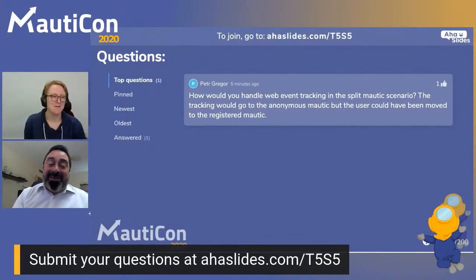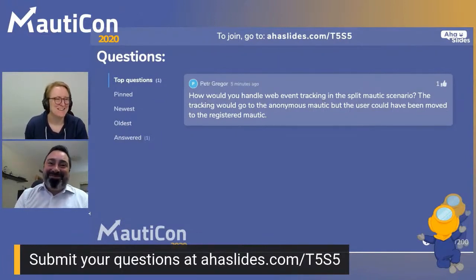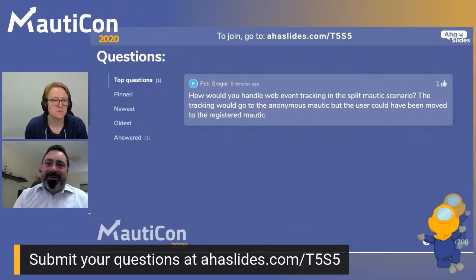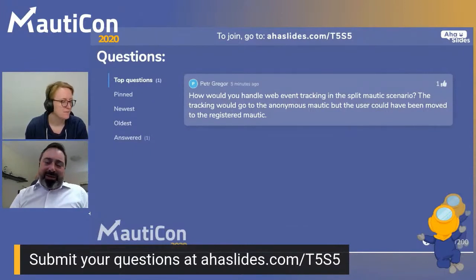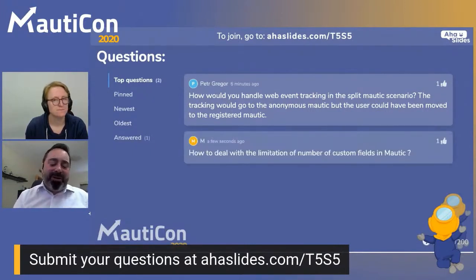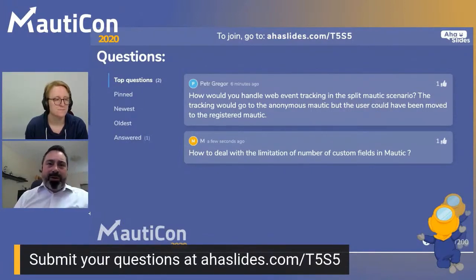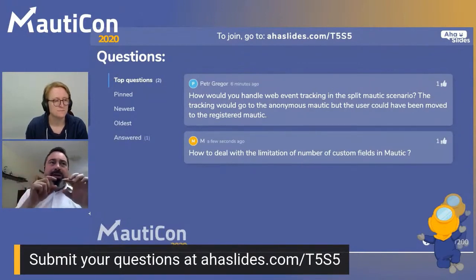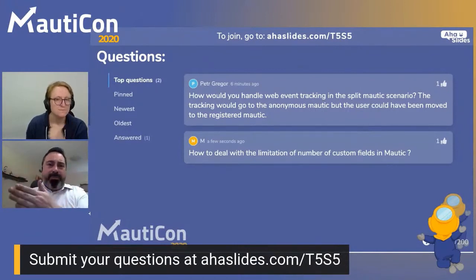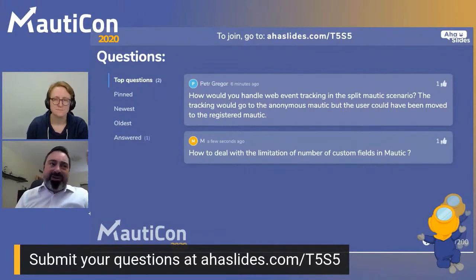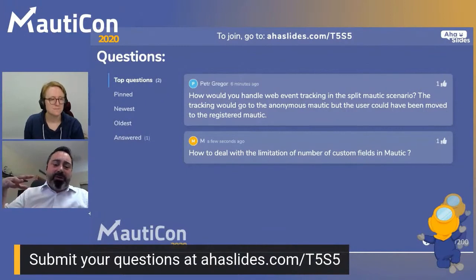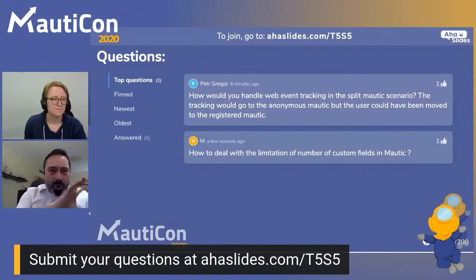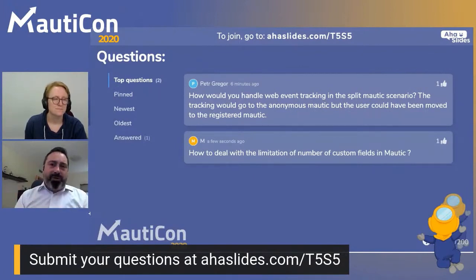Another question: how would you handle web event tracking in the split MAUTIC scenario where tracking goes to the anonymous MAUTIC but the user has already moved to the registered MAUTIC? Anonymous users are tracked in the anonymous MAUTIC and registered users in the registered MAUTIC. The difficult part is moving all the data — not just the contact fields but all tracking data related to that user. That's a complex query, which is why I don't think it should be built into MAUTIC — it's better to script it independently so it runs faster and exactly when you want.